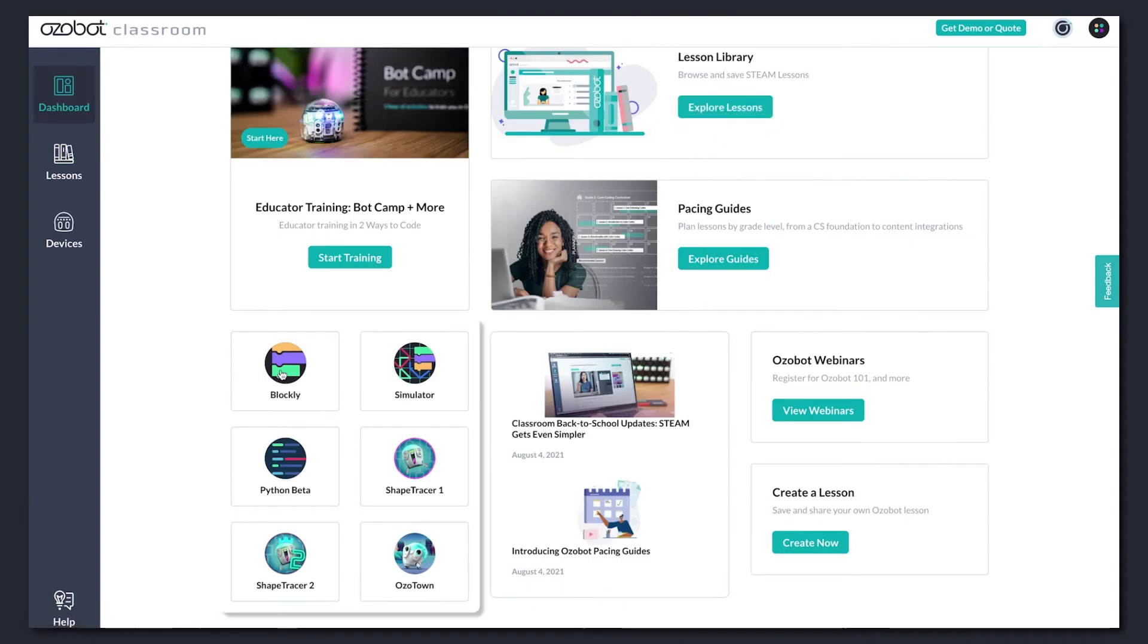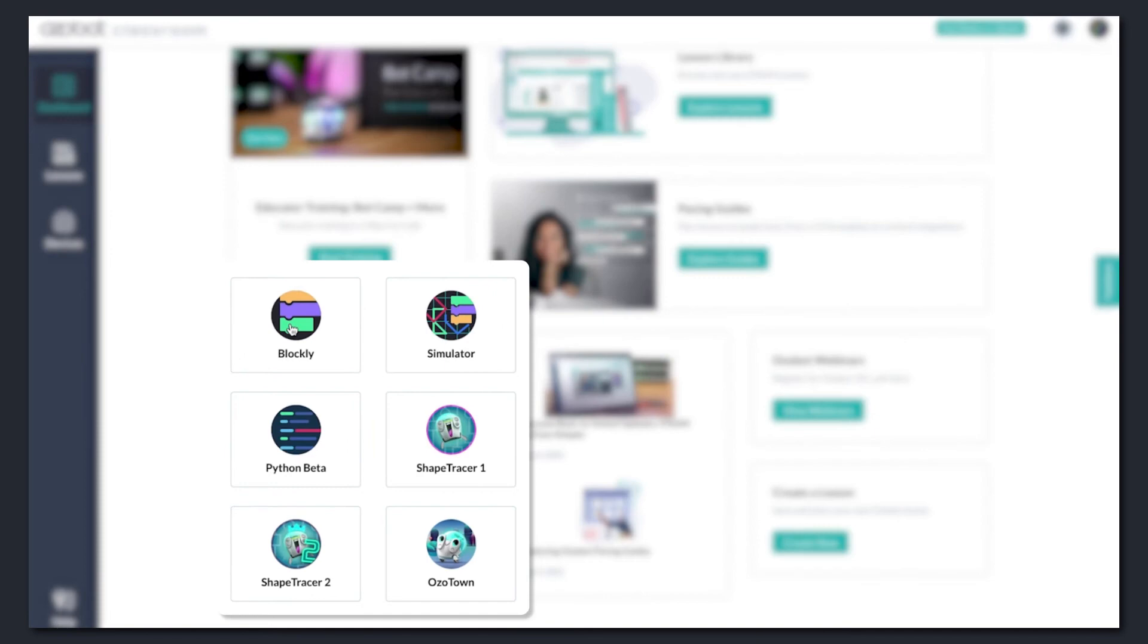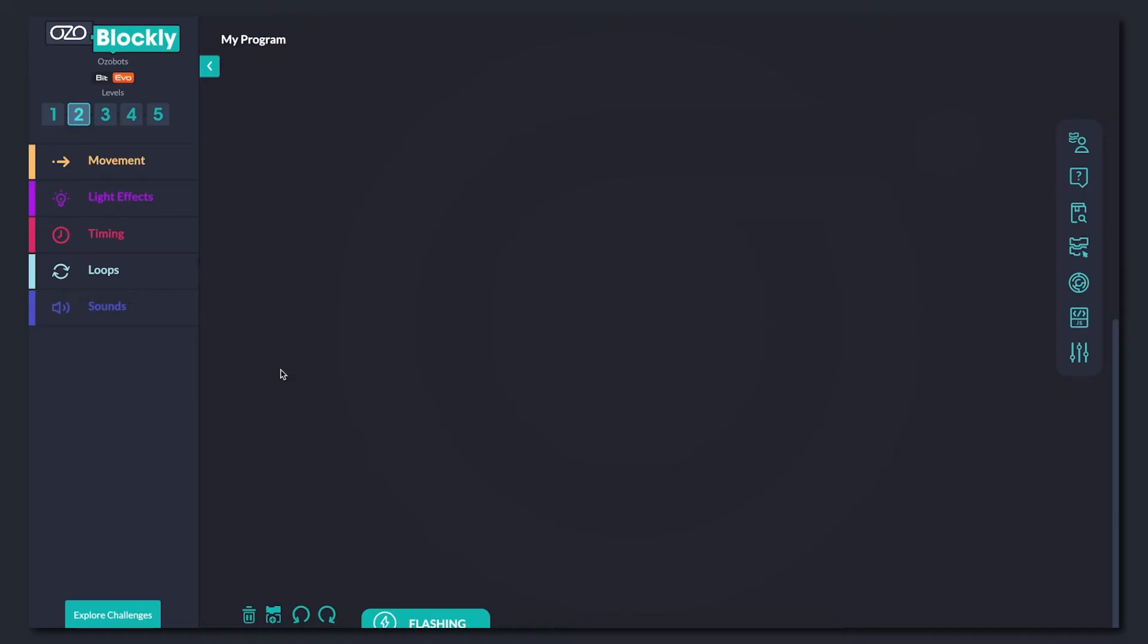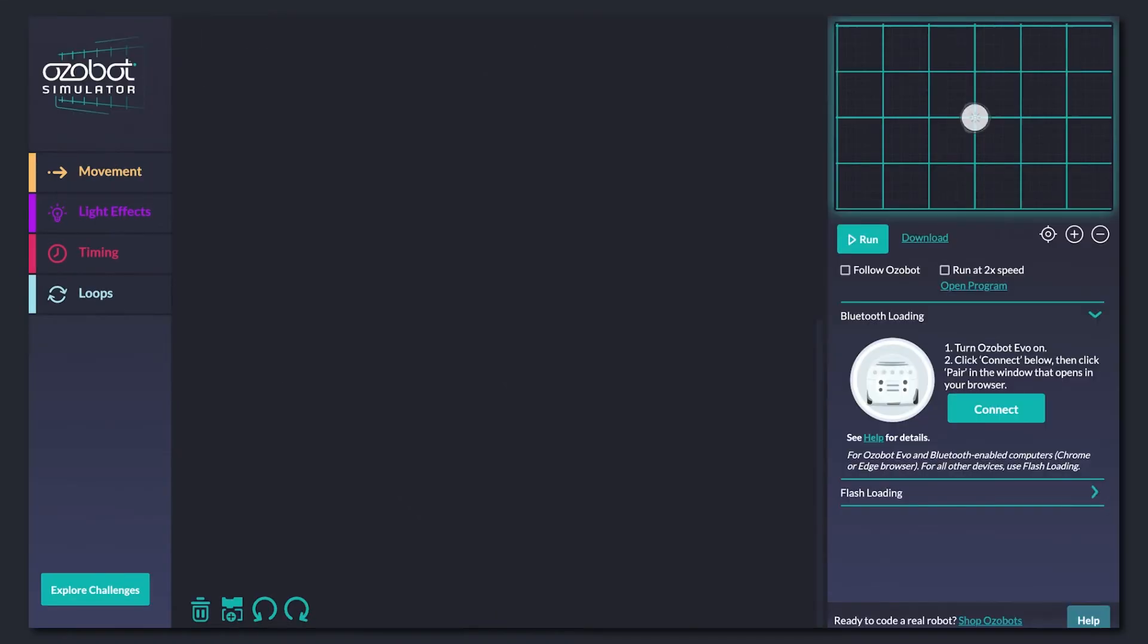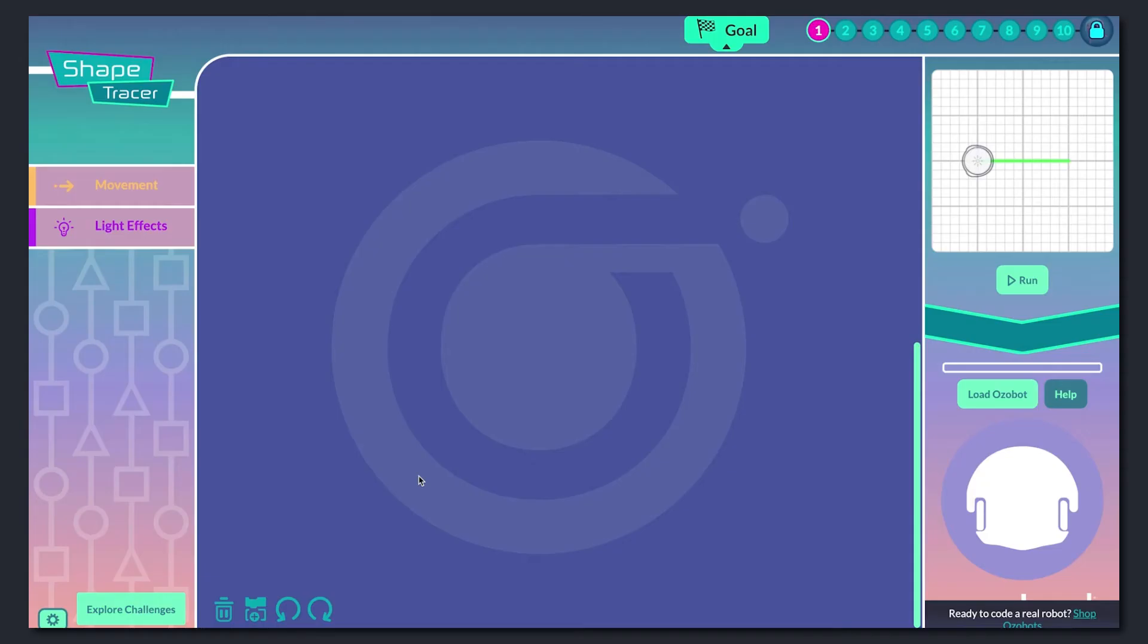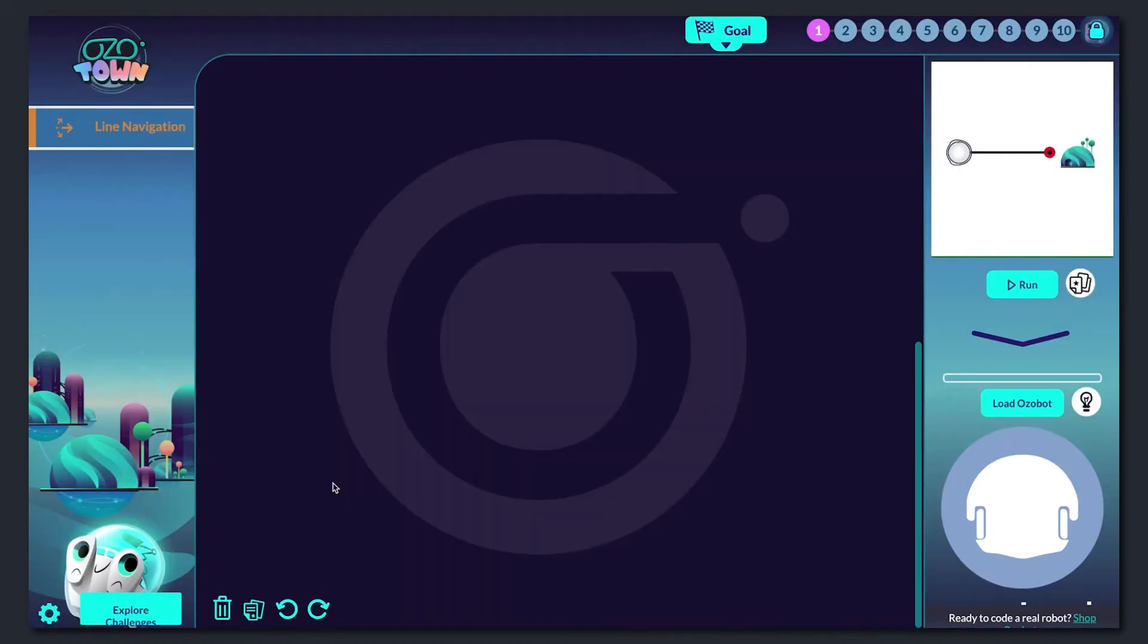This section of the dashboard takes you to the Blockly Editor, Ozobot Simulator, and Blockly Challenges, including Shape Tracers 1 and 2, and Ozotown.